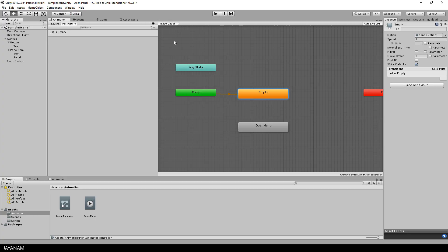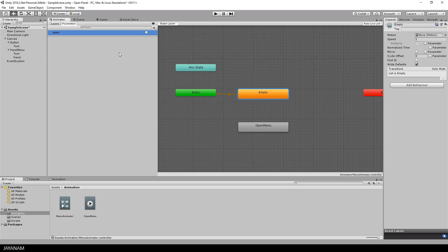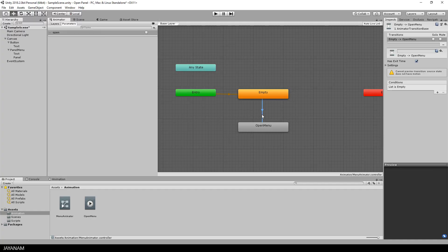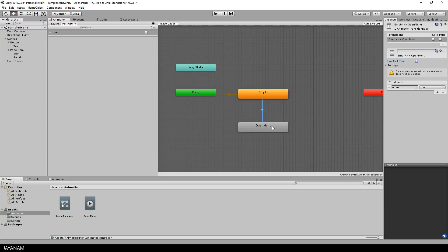After that I create a new parameter of type bool and call it open. Then I create a transition from the empty state to the open menu, and this transition will be executed only if the open parameter is set to true. So I use this open parameter as a condition. Okay,